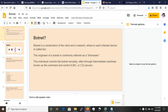Hello everyone. Today we'll be looking at botnets. A botnet is a combination of a robot and a network, wherein each infected device is called a bot. The originator of a botnet is commonly referred to as a bot master. The individual controls the botnet remotely, often through intermediate machines known as command and control servers, also called C2 servers.